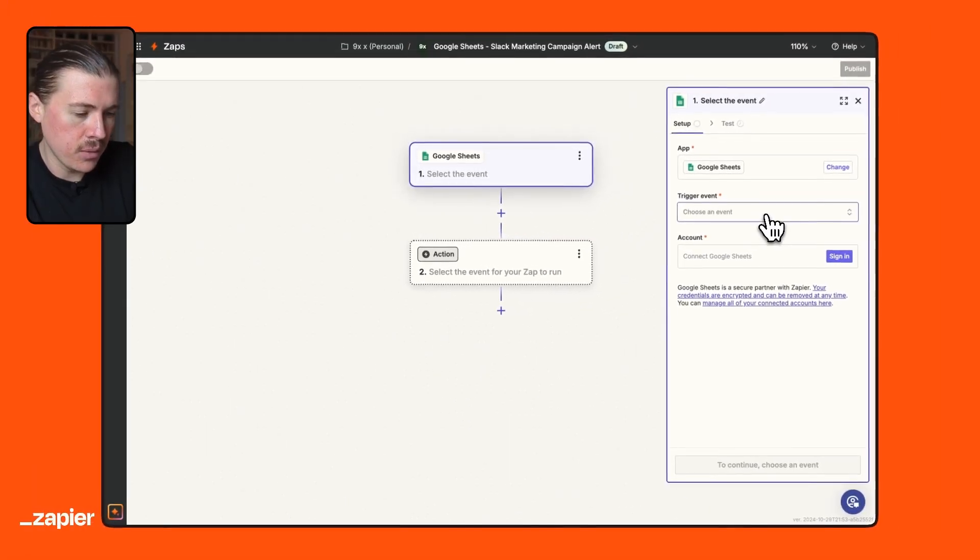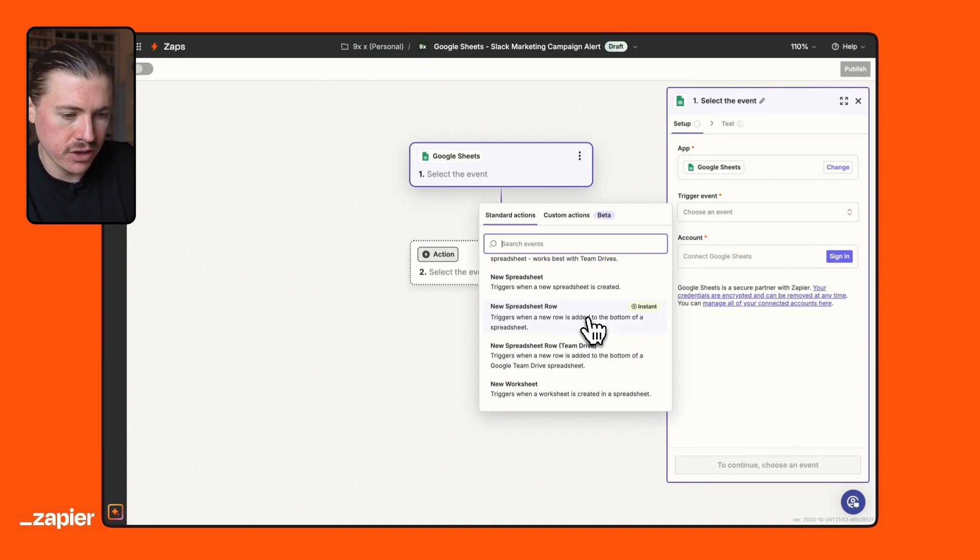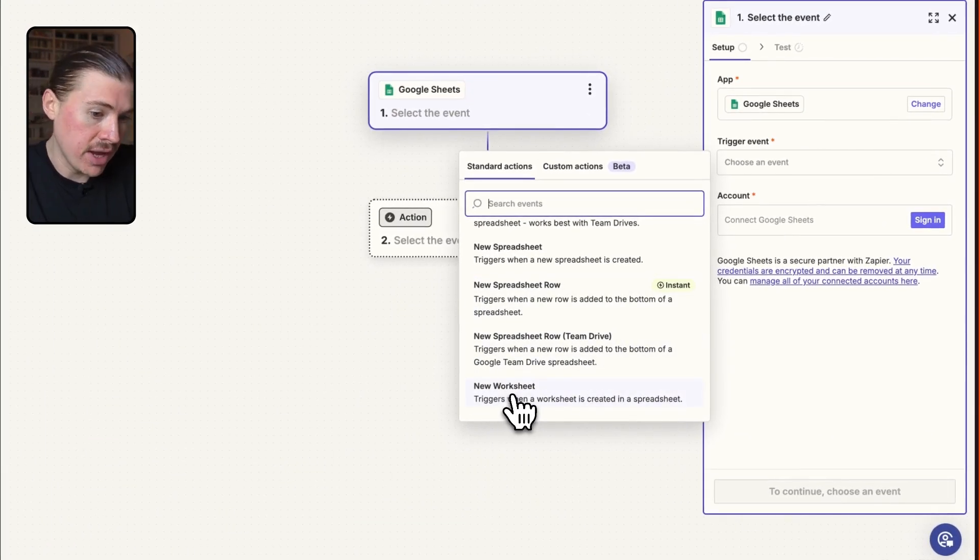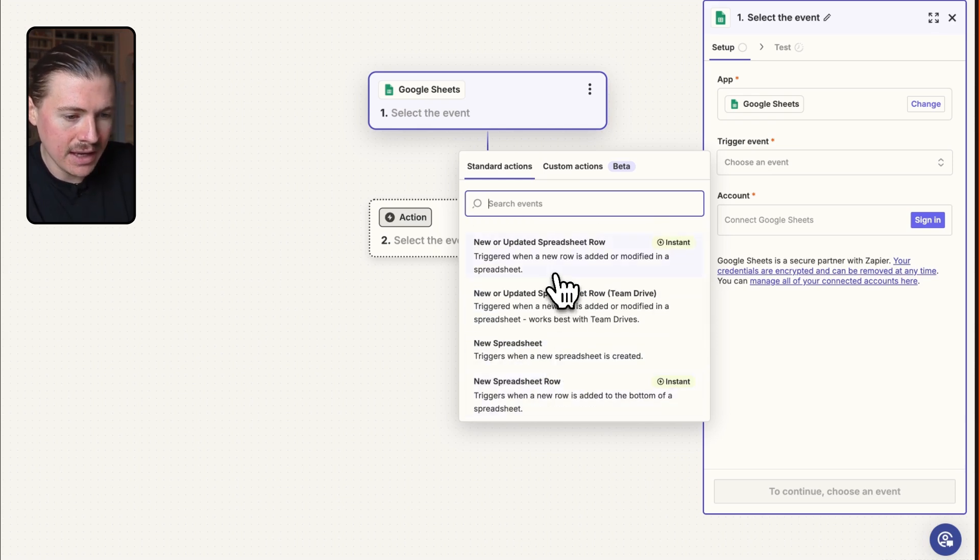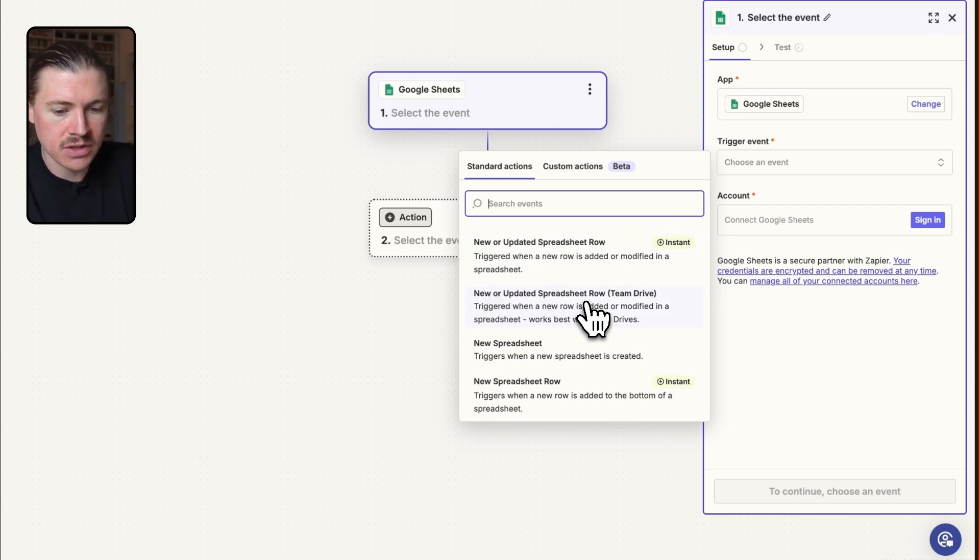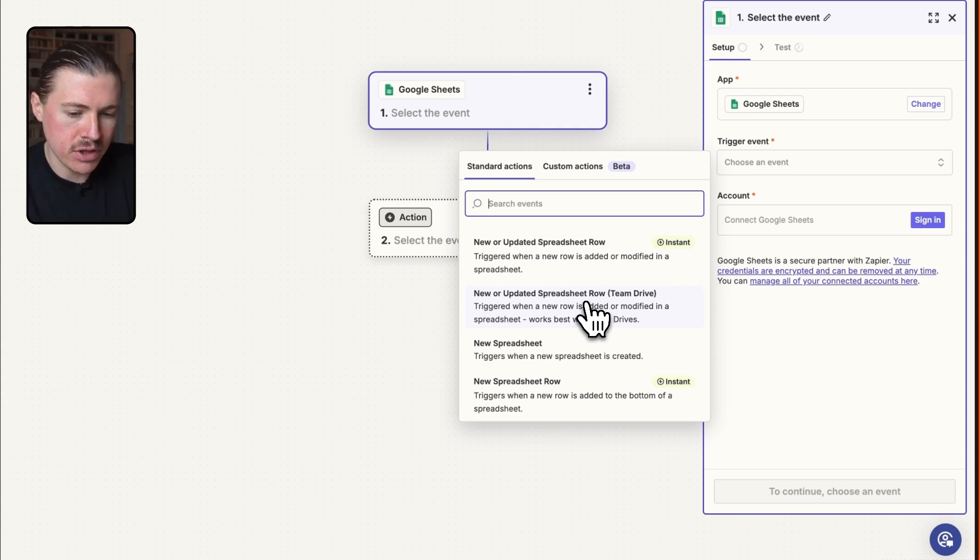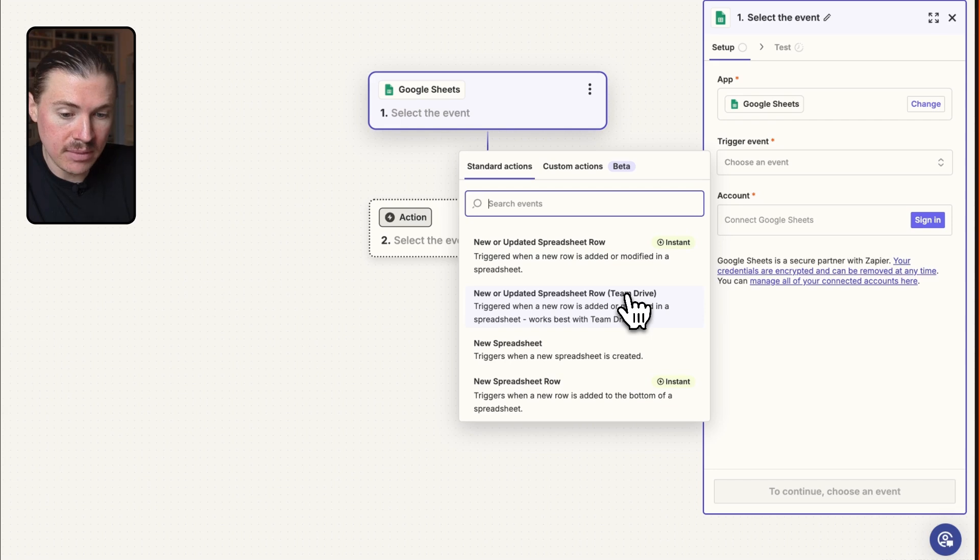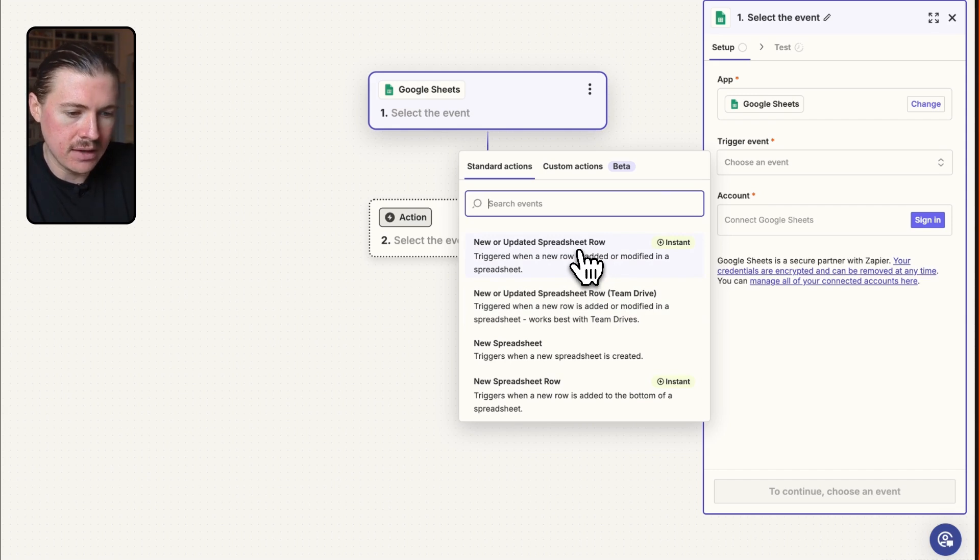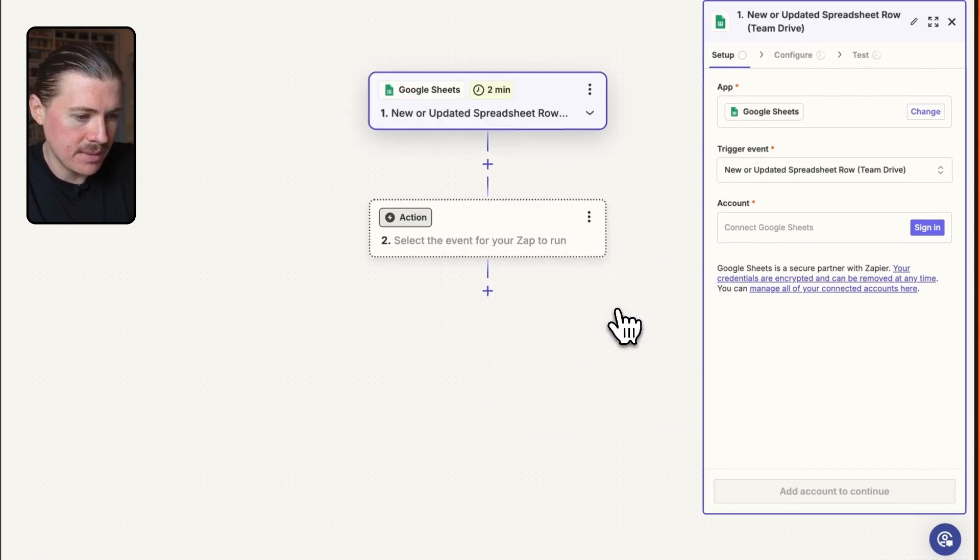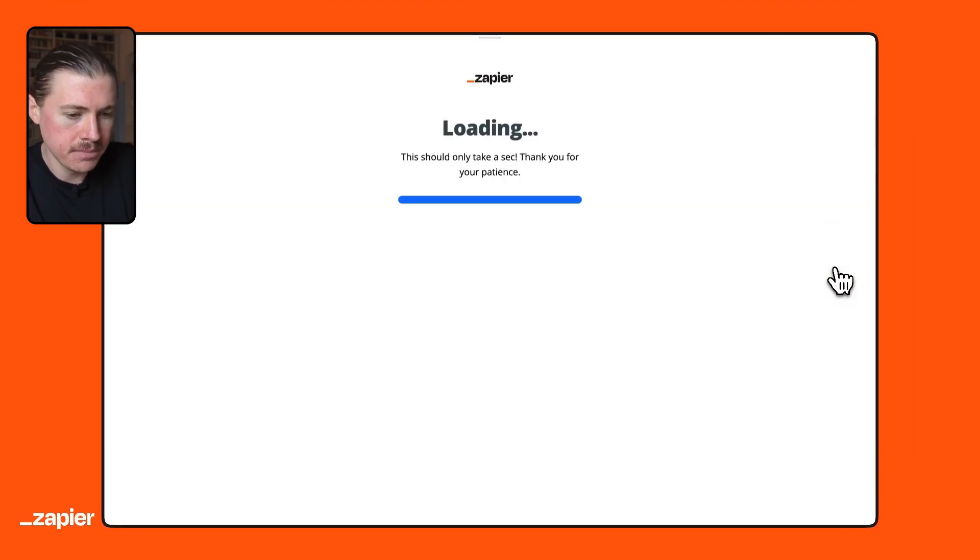And what we can do now is select from the list of different trigger events. So you could trigger a Zap whenever there's a brand new worksheet, whenever a new spreadsheet is created, whenever there's a new row. In our case, we're going to use one of these first two triggers, which is whenever there's a new or updated spreadsheet row. Because remember, we want to make sure it's only when a status gets changed to planning. We don't want when a new campaign enters the spreadsheet. It's only when one moves to the planning status. And in my case, I'm using a Google team drive. So I'm going to select this second option. If you're just using a personal Gmail, you could definitely go ahead and use the first one. So I'm going to say new or updated spreadsheet row team drive. And now what I need to do is connect my Google account. So I'm just going to click on sign in.